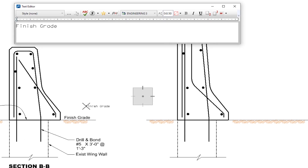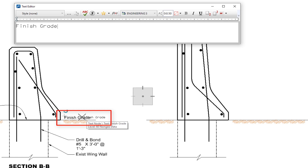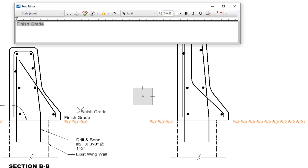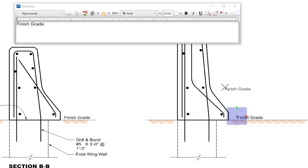Holding the Alt key down and doing a data click — Alt left click — matches all the attributes of an element. So I'm going to hold Alt and left click on the existing 'finish grade' text. You can see my text now matches that. I'll go ahead and place it over here on the right. I can place it again if I want, or if I'm done, I hit Reset — the right button on my mouse.